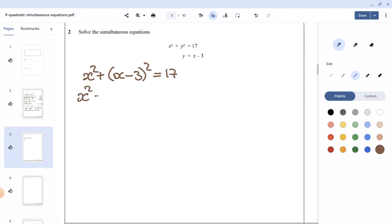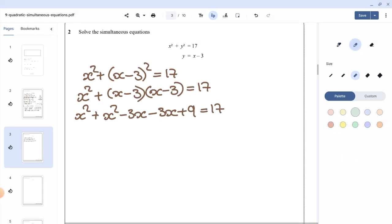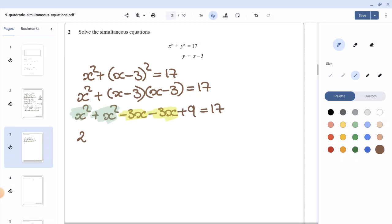We express x minus 3 all squared as x minus 3 times x minus 3, equals 17. Expanding the brackets gives x squared minus 3x minus 3x plus 9 equals 17. We can see like terms: x squared and x squared, and negative 3x and negative 3x. Collecting like terms gives 2x squared minus 6x plus 9 equals 17.